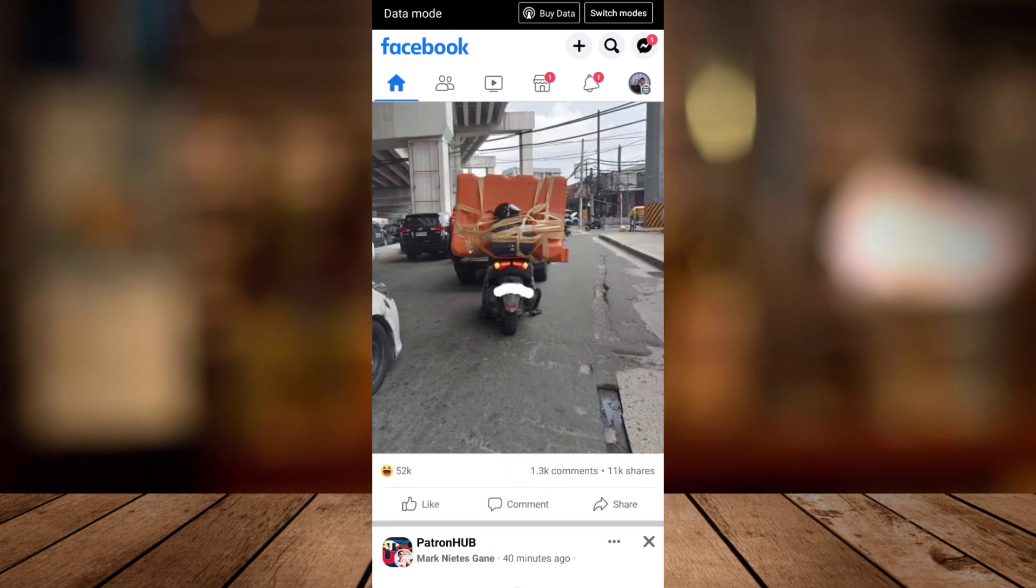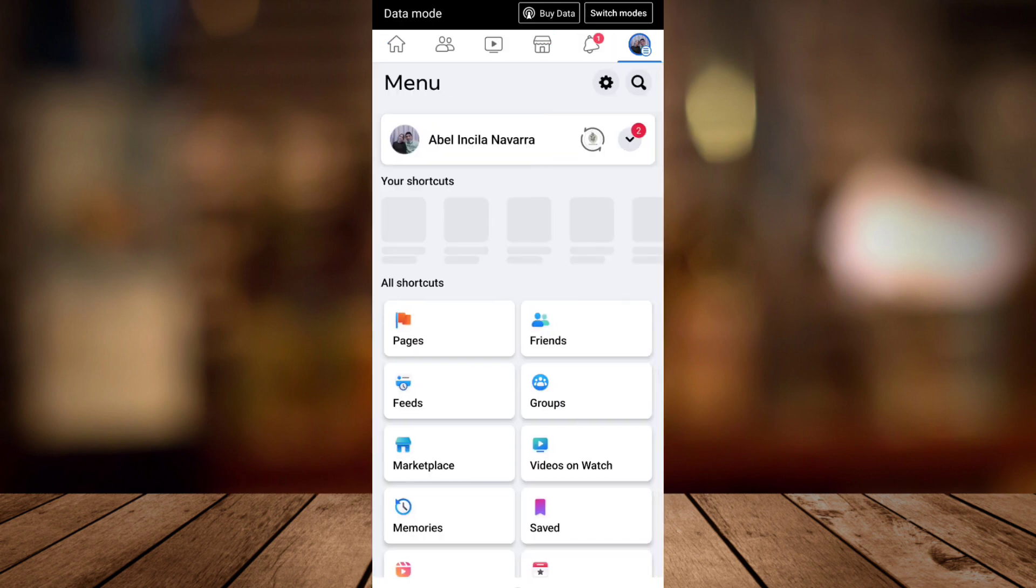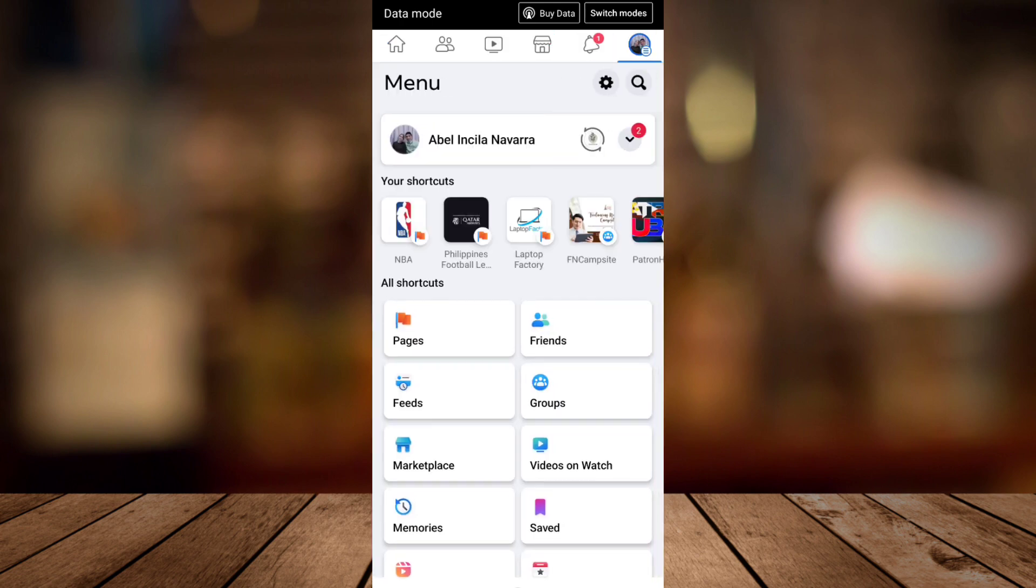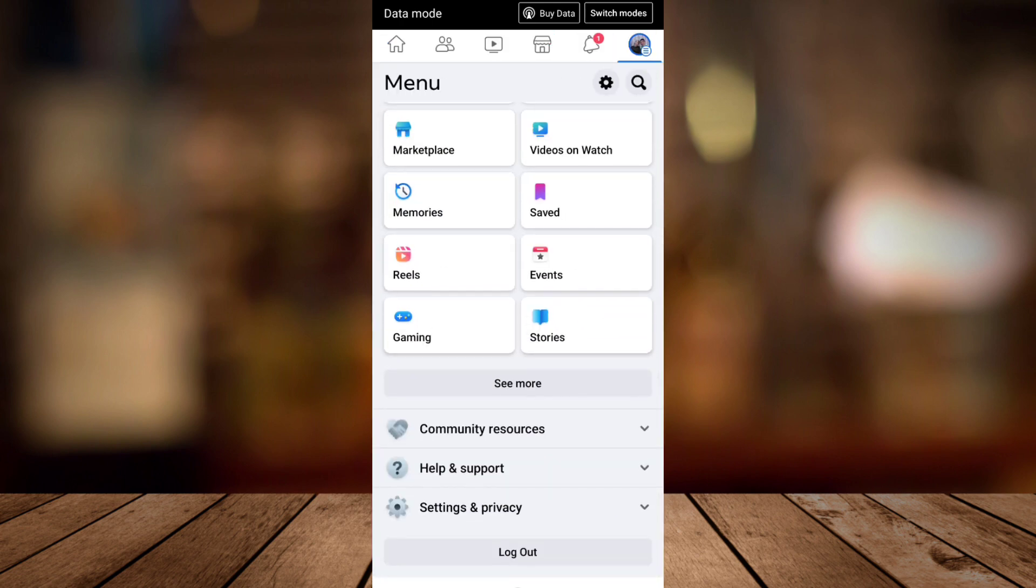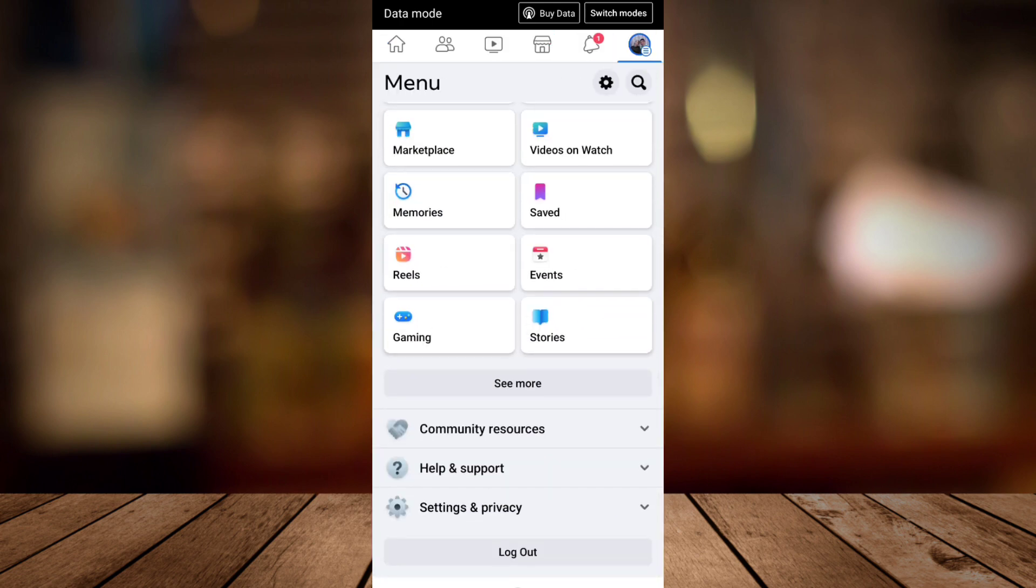So when you open your Facebook app, tap on the profile icon at the top right corner, then I need you to scroll down and tap on the settings and privacy.